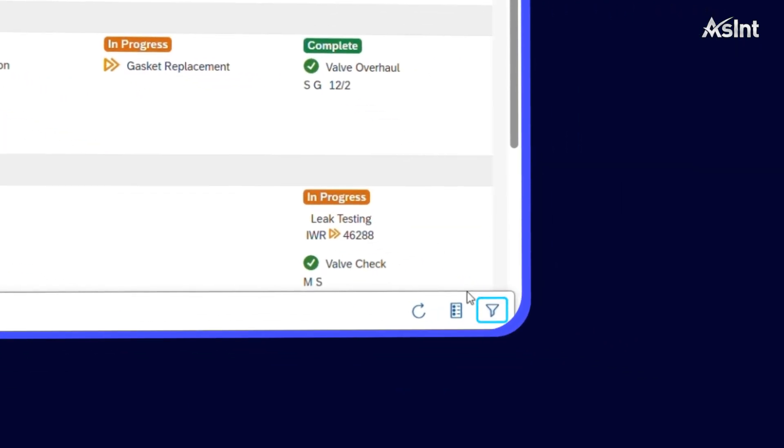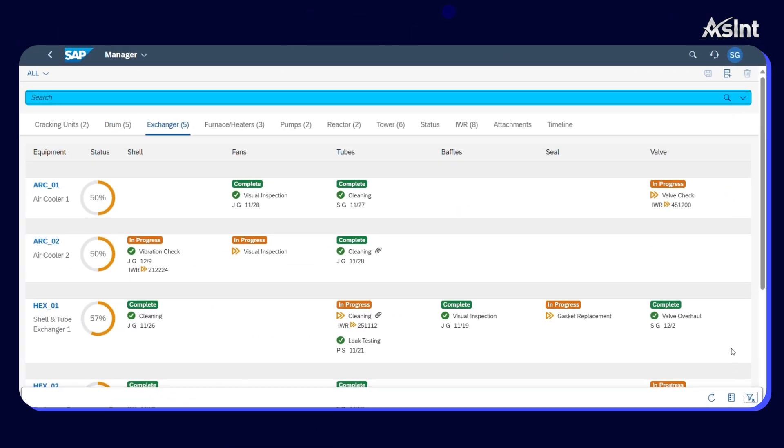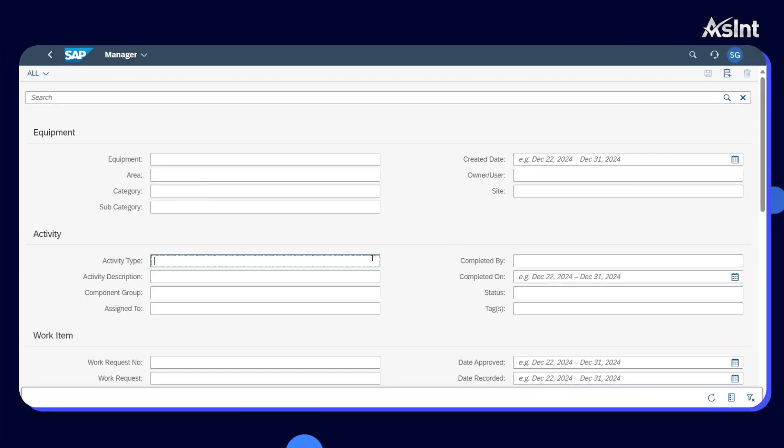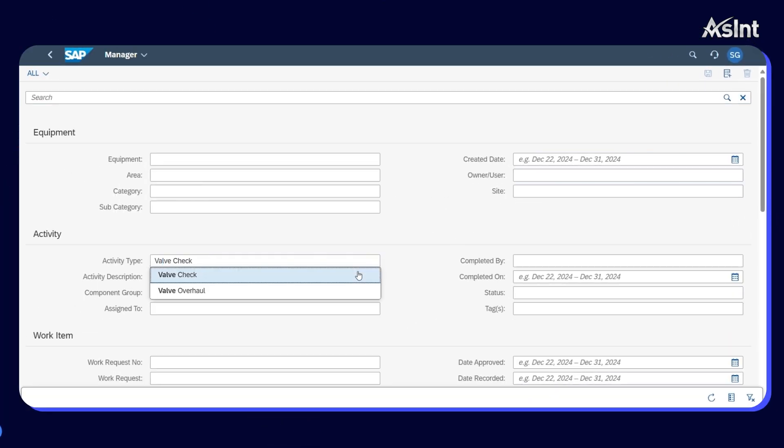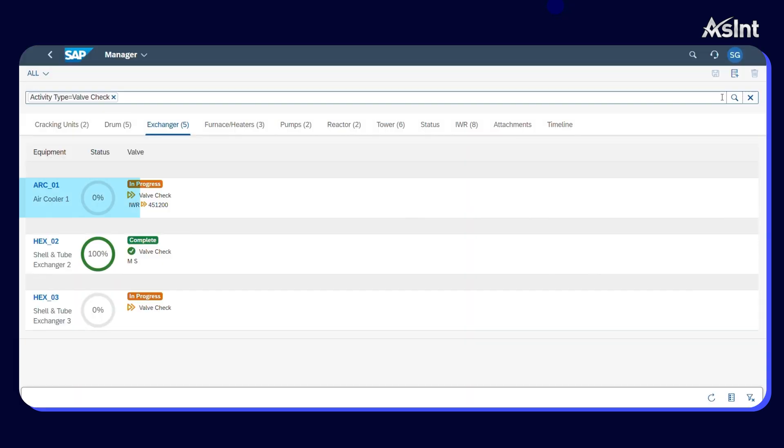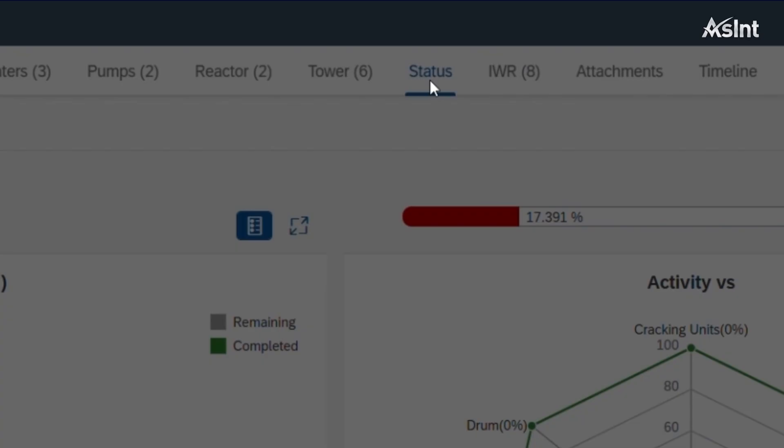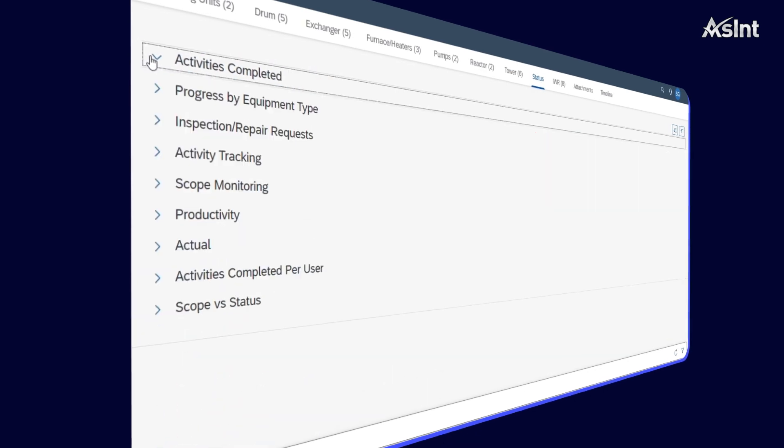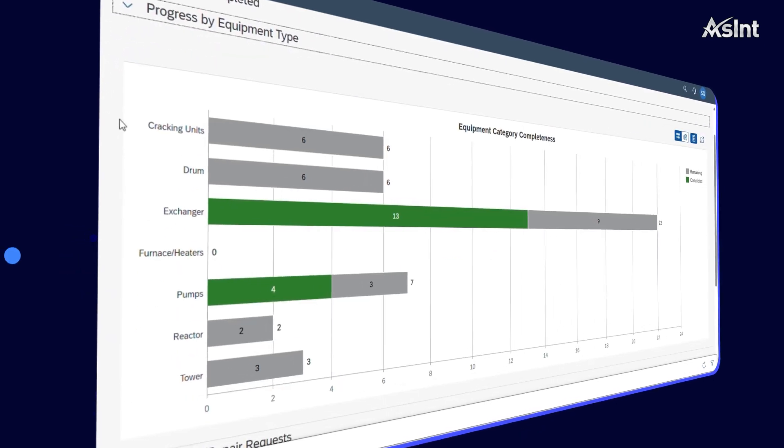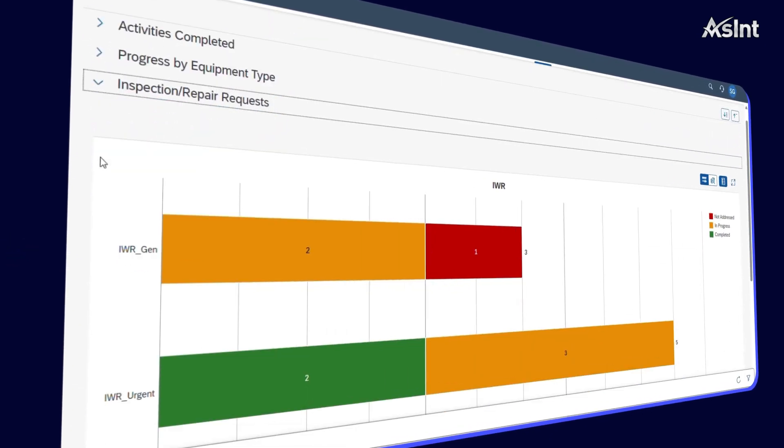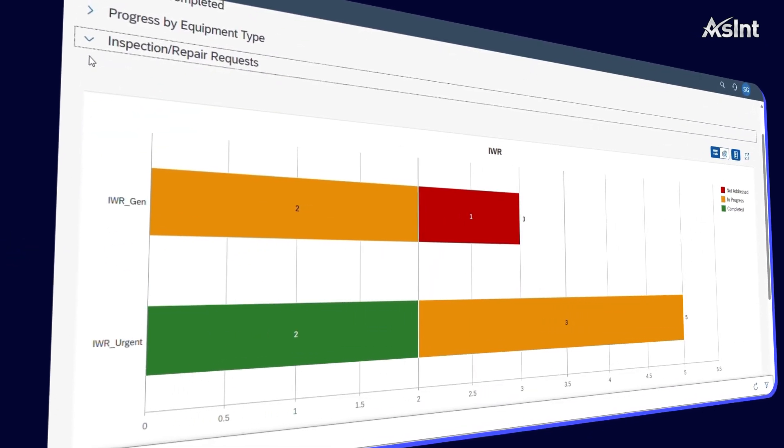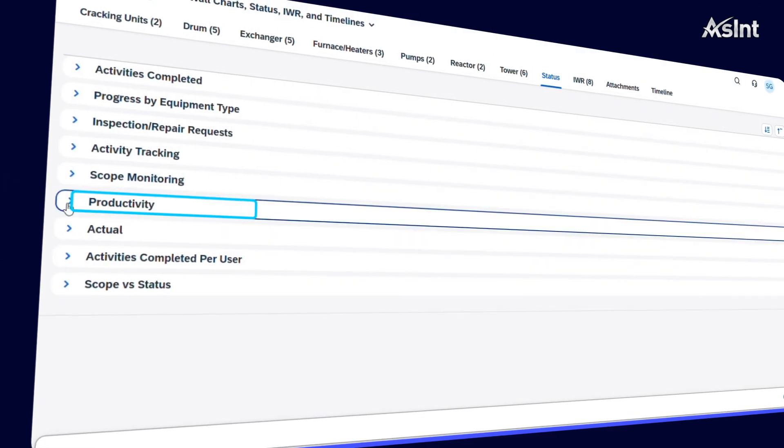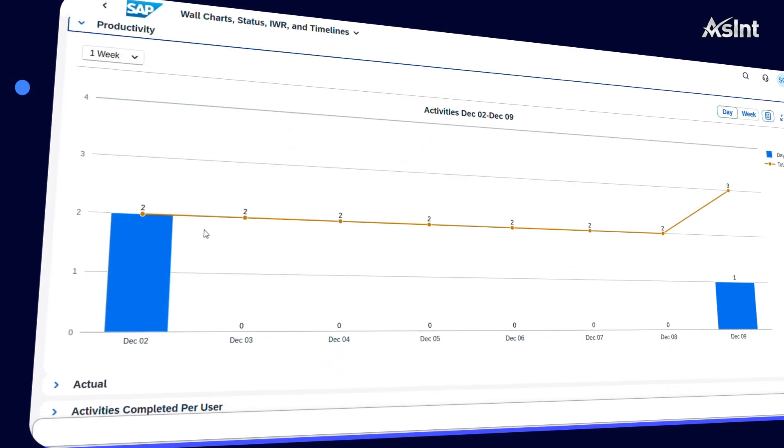Utilize a range of filters to query the wall chart, tailoring your view to focus on specific data and insights. Utilize dynamic data visualization of all statistics to track progress towards production targets. Monitor KPIs and make informed decisions.